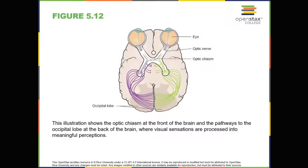The optic nerve from each eye merges just below the brain at a point called the optic chiasm. As figure 5.12 shows, the optic chiasm is an X-shaped structure that sits just below the cerebral cortex at the front of the brain. At the point of the optic chiasm, information from the right visual field, which comes from both eyes, is sent to the left side of the brain. And information from the left visual field is sent to the right side of the brain. Once inside the brain, visual information is sent via a number of structures to the occipital lobe at the back of the brain for processing.